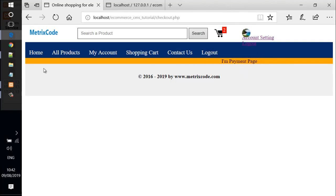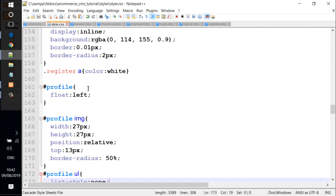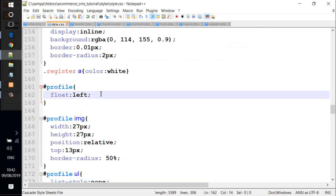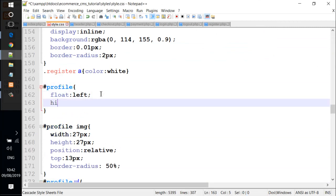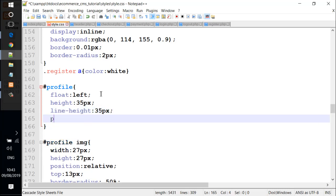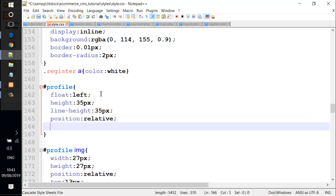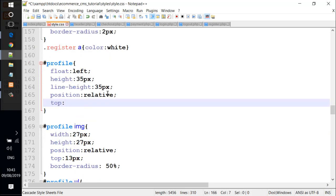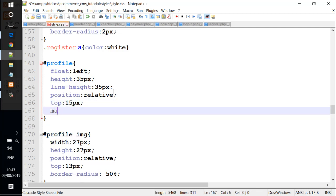We're going to add more styles. This is going to be profile ul, and we add styles with list-style: none. We add a width property and give this 35 pixels, line-height also 35 pixels. Let's save the file and add position relative, margin-left 35 pixels.